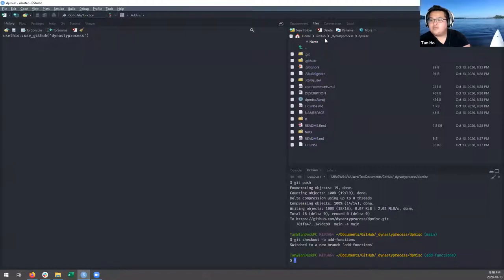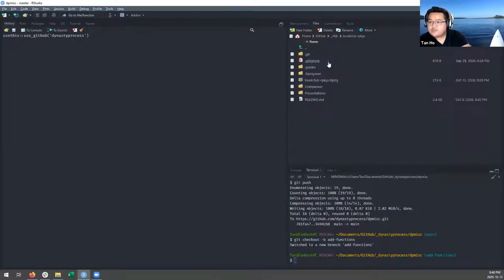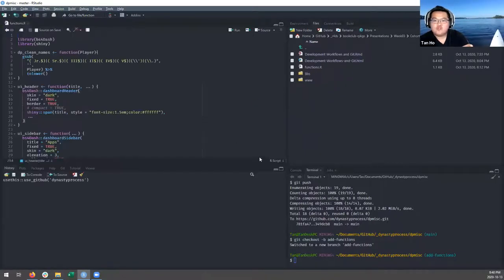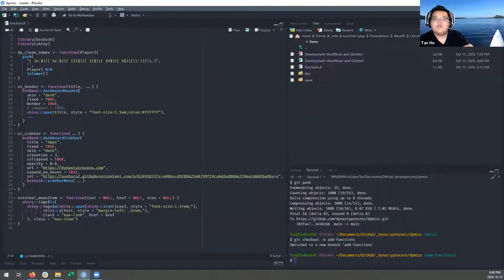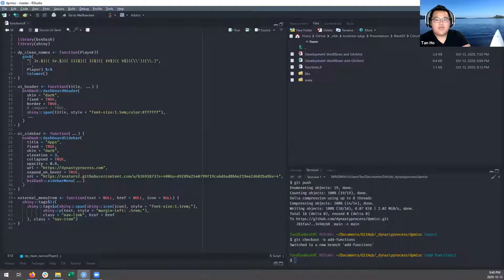I'm going to add some functions. I had subsetted a few functions I wanted to put in as part of this presentation. This is the same file I was referencing before. This function cleans names - often different databases will have different names for players, so this function strips out common name suffixes like junior, senior, third, second, fourth, fifth, which aren't consistently used between platforms. It also removes apostrophes and periods from a player's name and converts to lowercase.